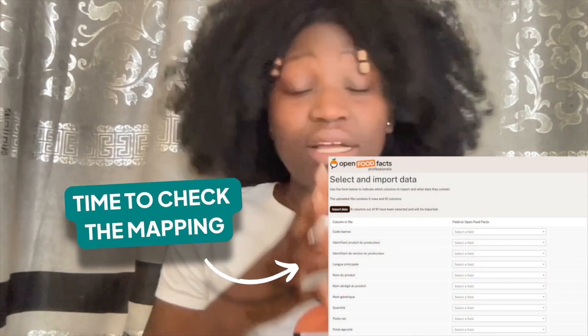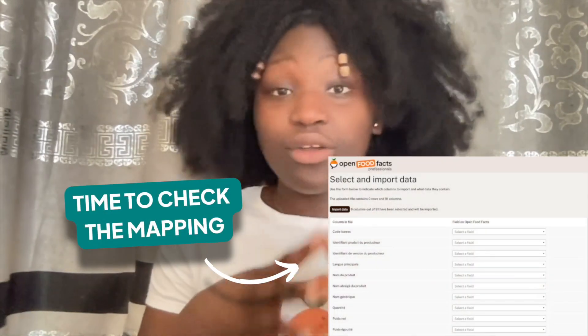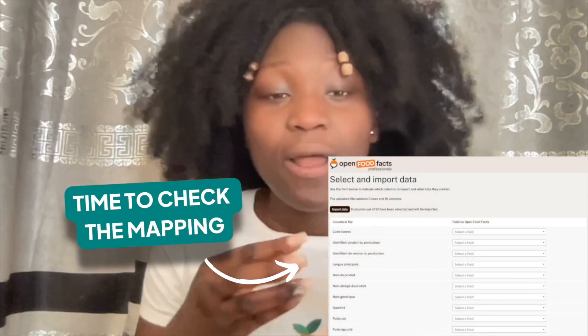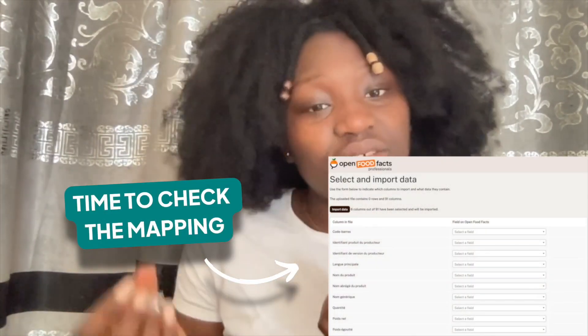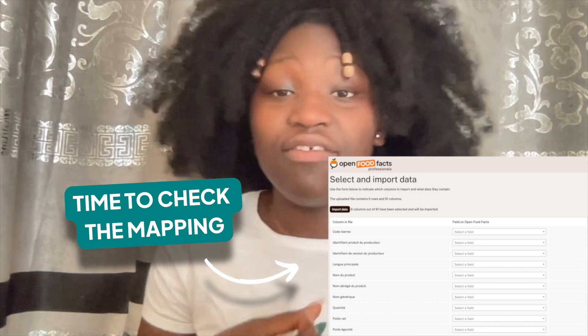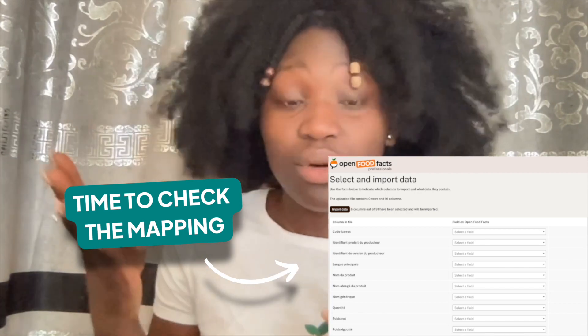Once you've filled in the file with your data, you can click on upload a file with product data. After a few seconds, the platform takes you to a page that allows you to check the correspondence between the fields of the file you have just imported and the fields of the OpenFoodFacts database.